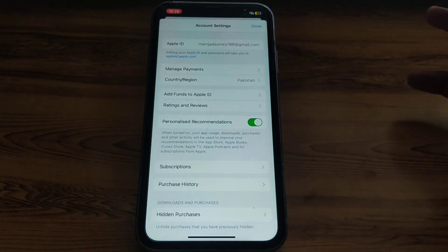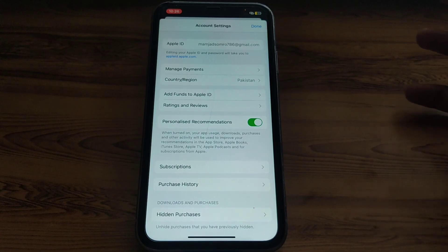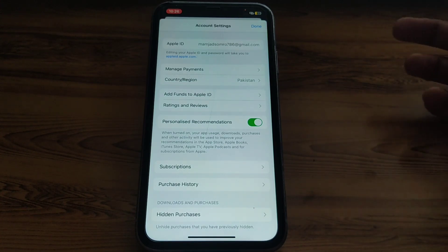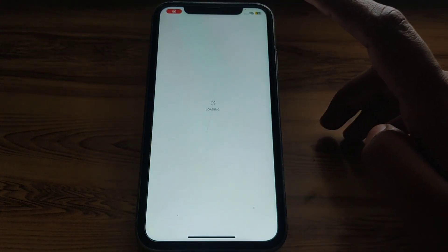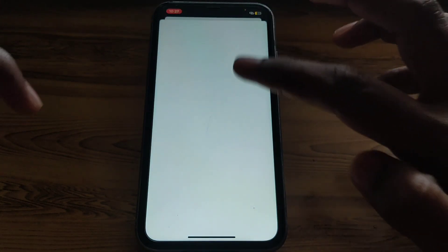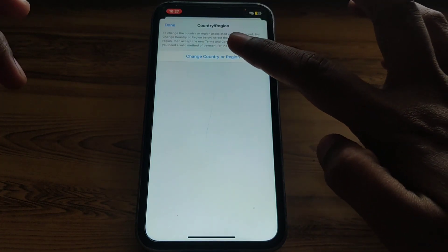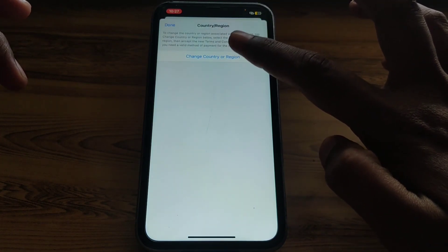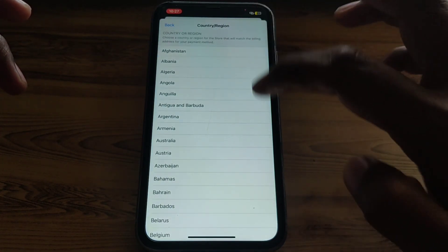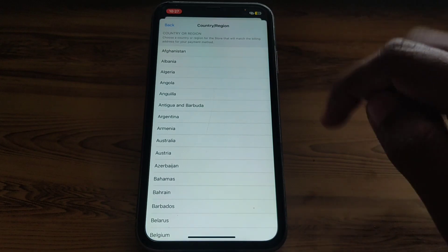You can see there is an option for Country or Region. Click on that and wait a few seconds. After loading, you will get the option to Change Country or Region — simply click on that.